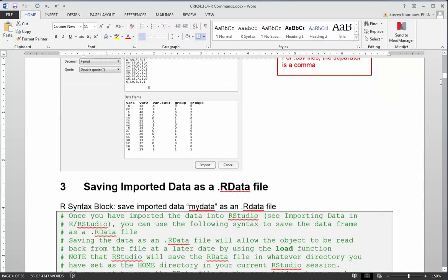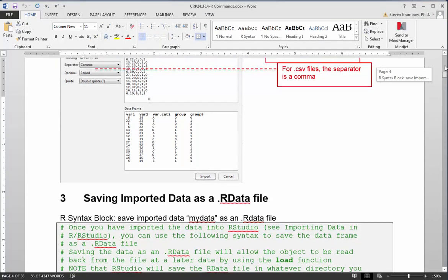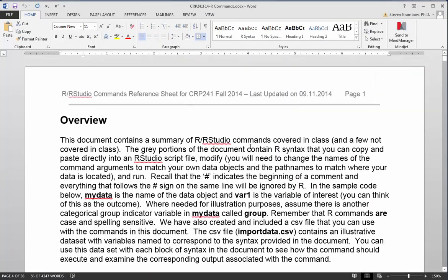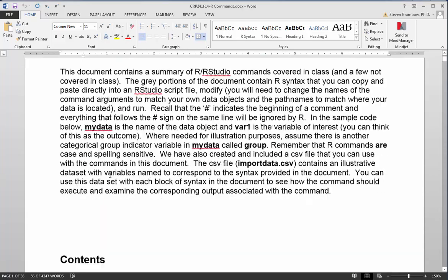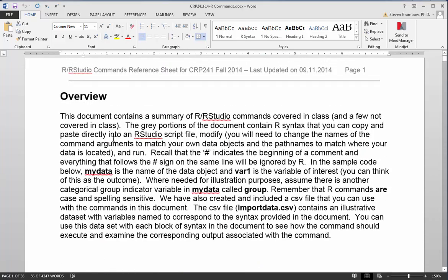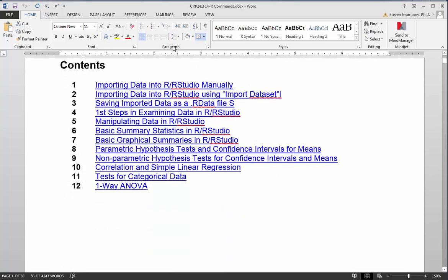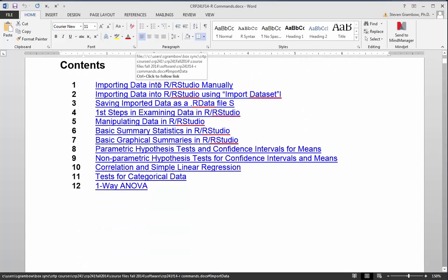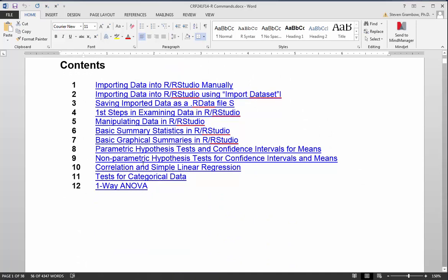If you come over to the Word document, at the top we've got an overview that tells you how things work in this data file. There's a table of contents with hyperlinks to different parts of the document that correspond to the different things we're going to talk about in class over the course of the term.